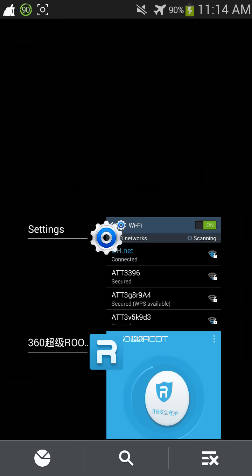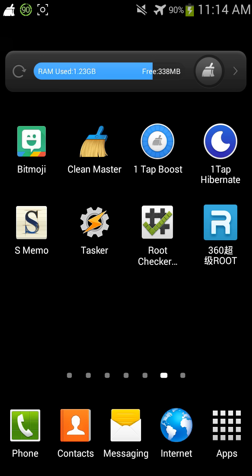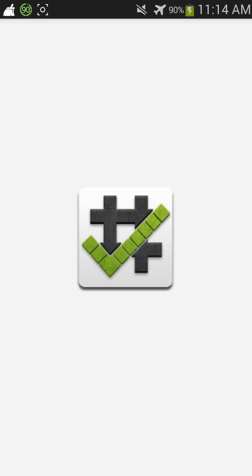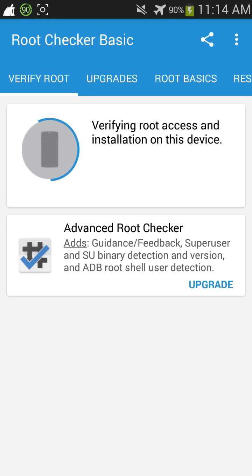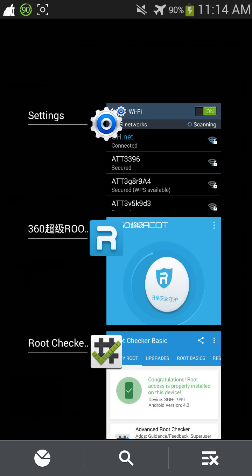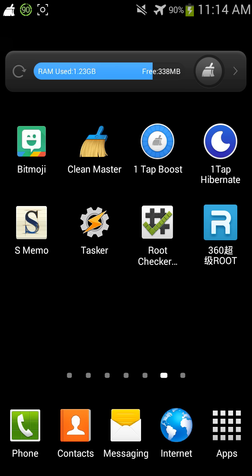And just to be 100% certain that it works, we're going to check it in Root Checker. Click on Verify Root — and boom, it's shown right there.